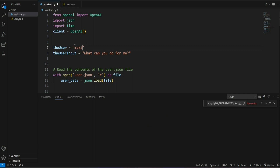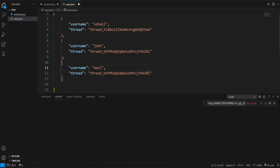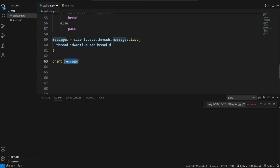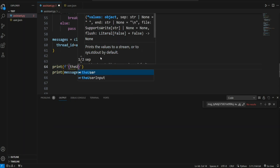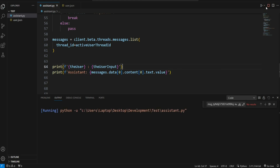Now I'm going to create a new user called 'maxi'. I'll go to users.json, add a new user called 'maxi' with no thread assigned, and save the file. I've also replaced the hardcoded username variable with 'maxi'. Instead of printing the full list of messages, I'll access messages.data[0].content[0].text.value to get the most recent output. I'll print the user input and label the assistant's response accordingly.